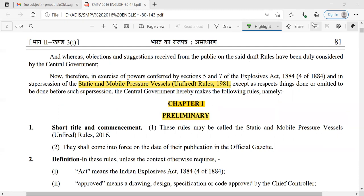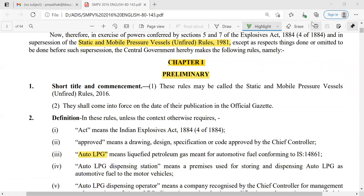This rule is specifically related to unfired vessels only, as fired vessels are boilers normally covered under the Indian Boiler Act and Rules. It is specifically designed for unfired but static and mobile pressure vessels. There are various chapters, rules, schedules, and forms available under the SMPV Rule. Let us discuss them one by one.